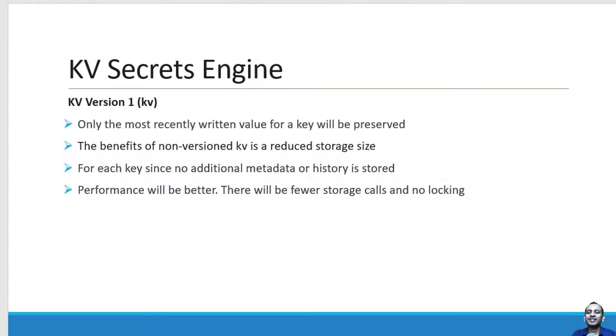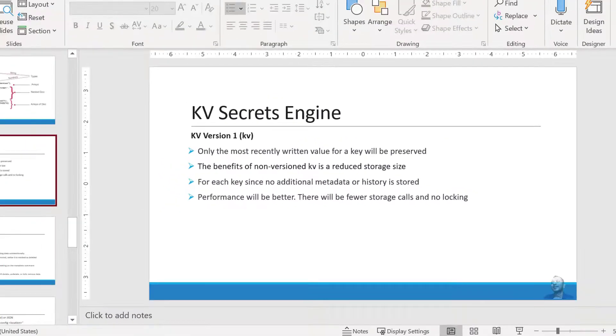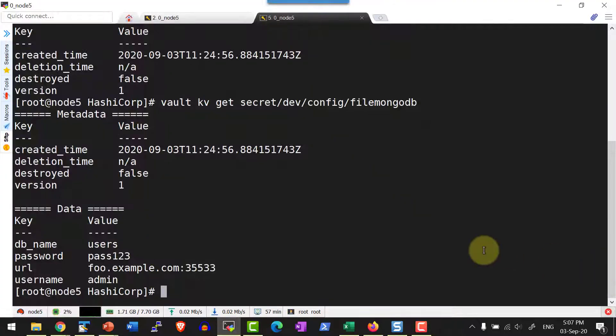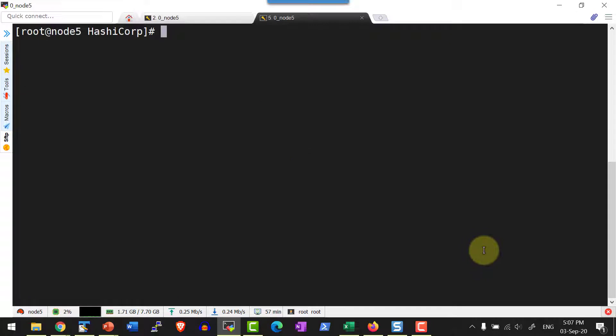Hi, let us understand how to add version 1 key value secret engine. Let me list what are all the secrets available as a part of this specific installation. I can use the command vault secret list.